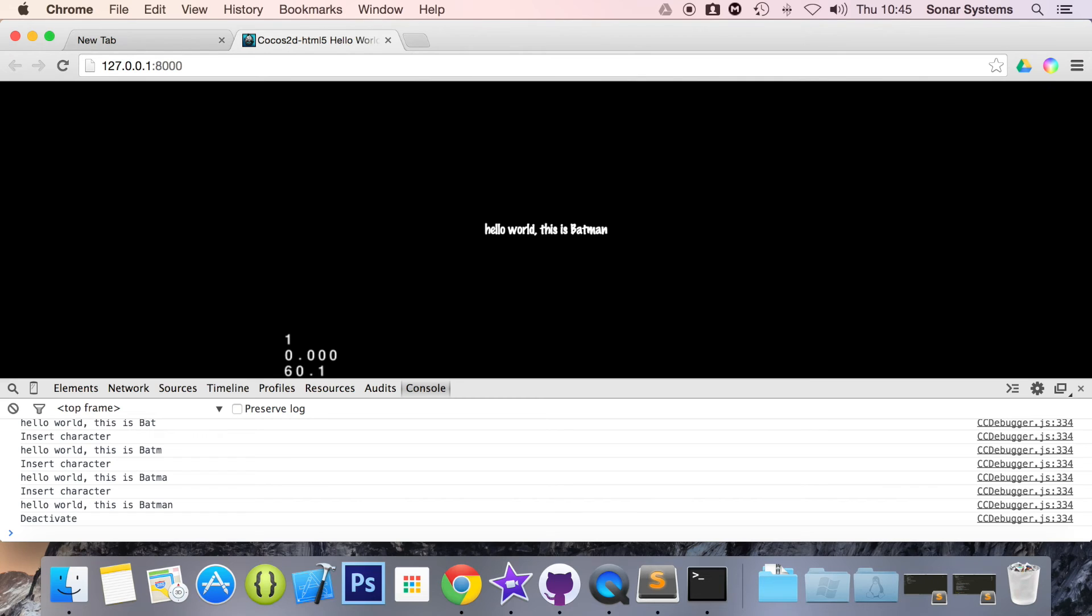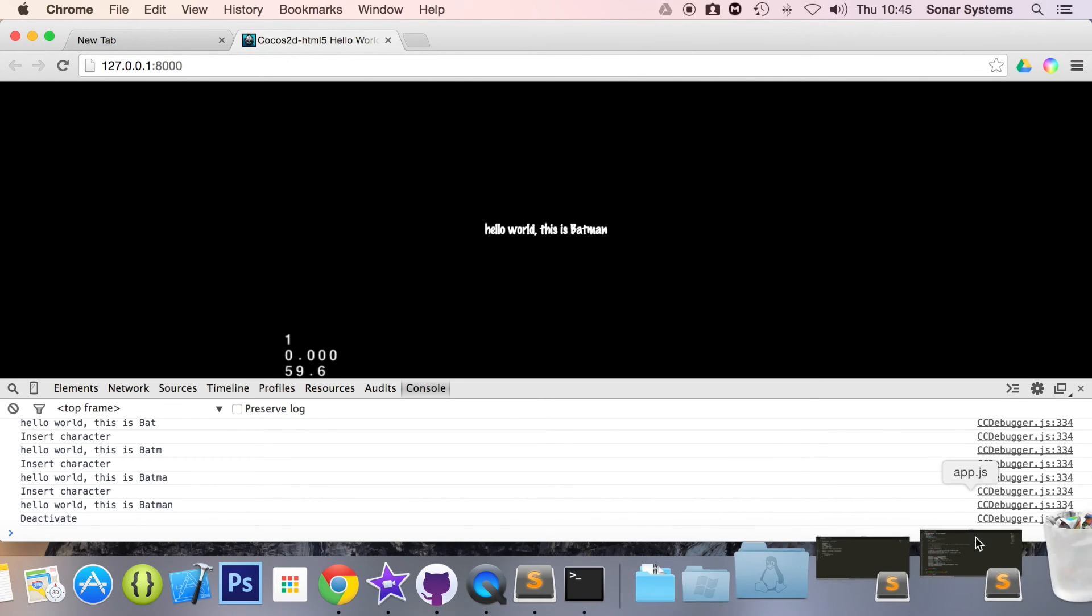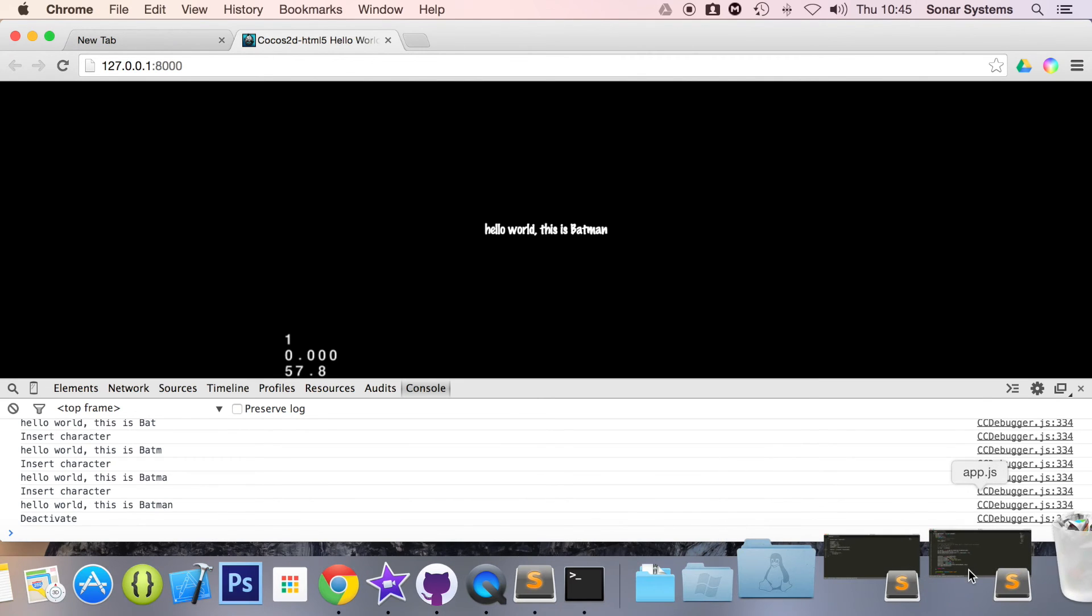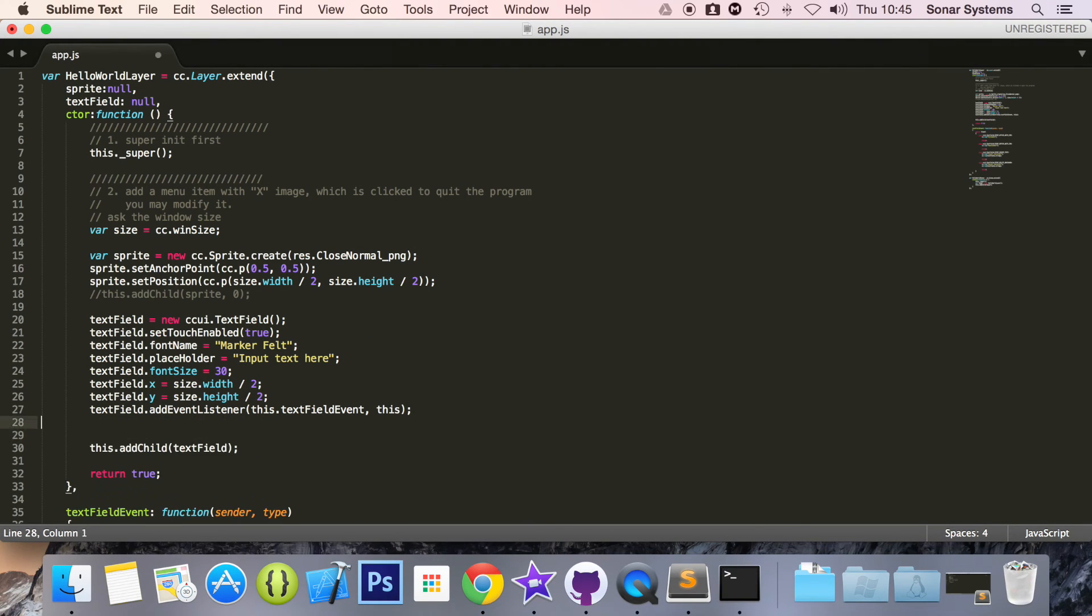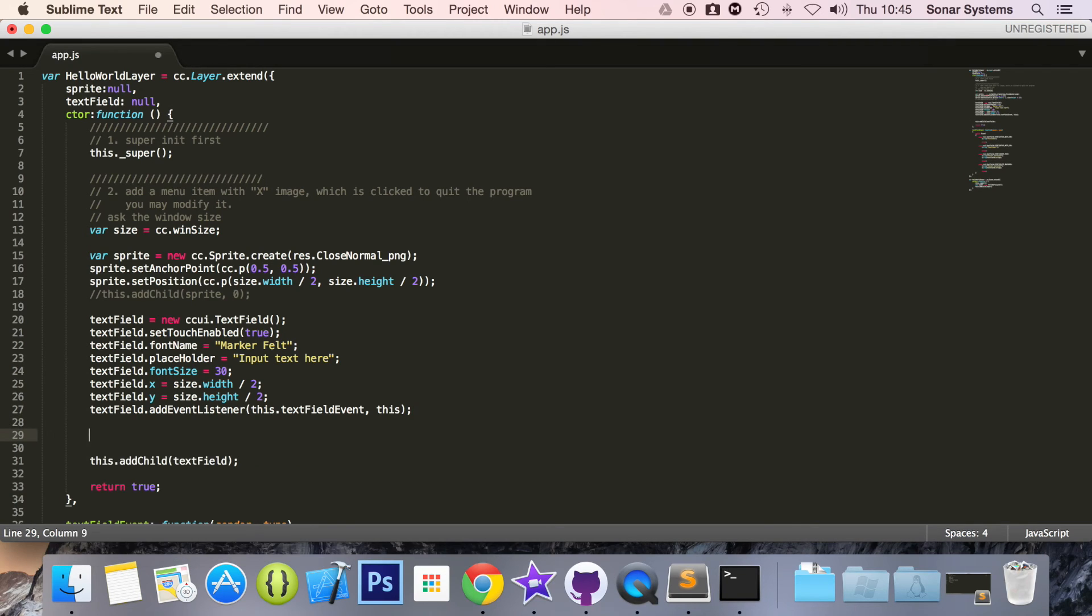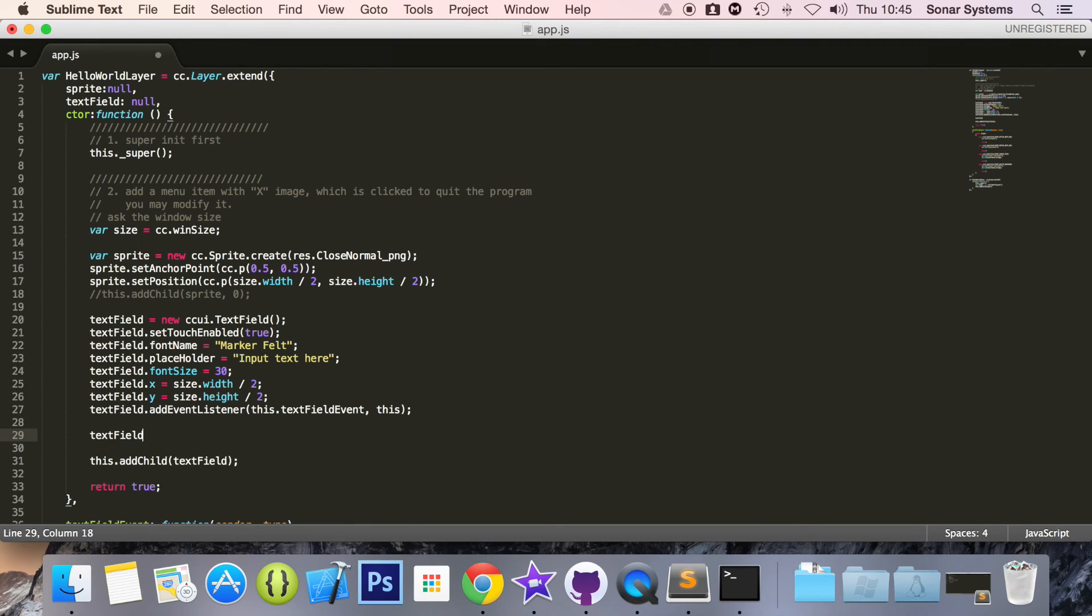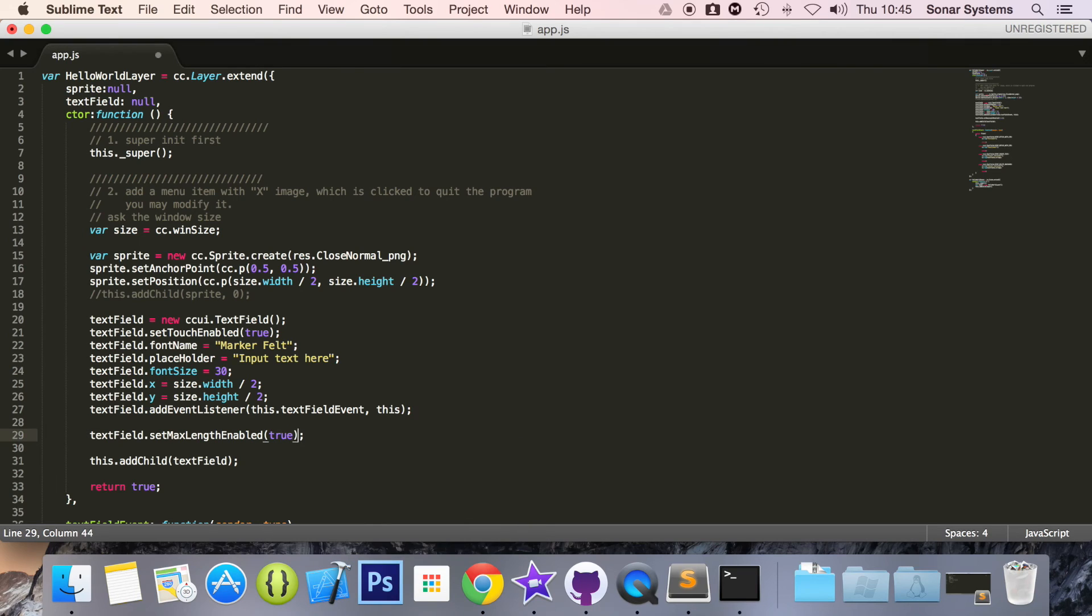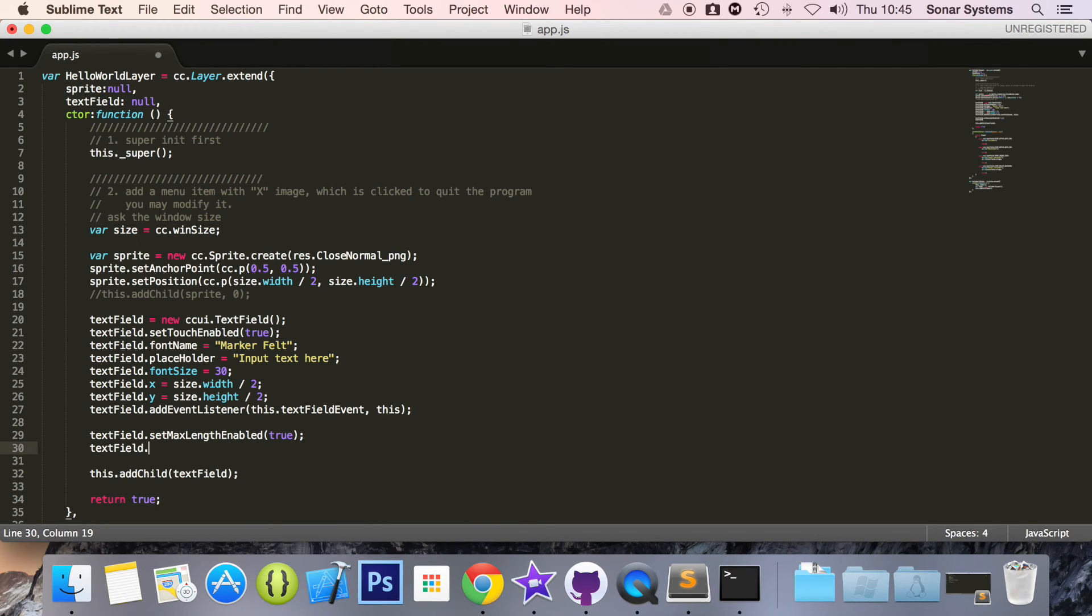I'm going to show you a couple of other things that you can do with it and these are really common scenarios. You may want to put a character length on your text field and it's really simple.